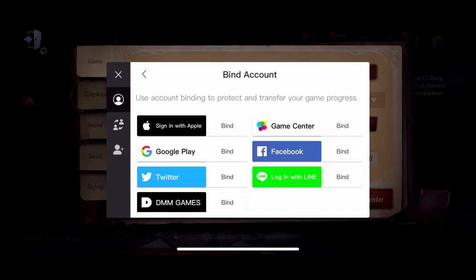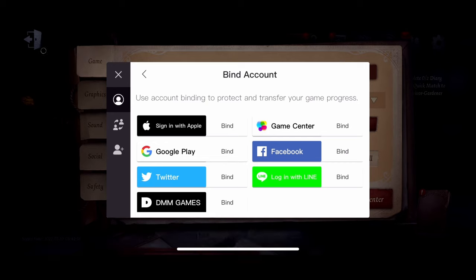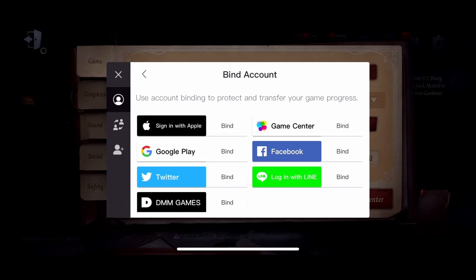You can bind to Google Play, Twitter, DMM, Facebook, or Line. You have to do this or you'll lose your account, because when you transfer, all previously bound accounts are unbound automatically. Make sure you do this. This is how you transfer from Android to iOS — it works the same way from iOS to Android. That's today's tutorial, see you all on the next one, bye!